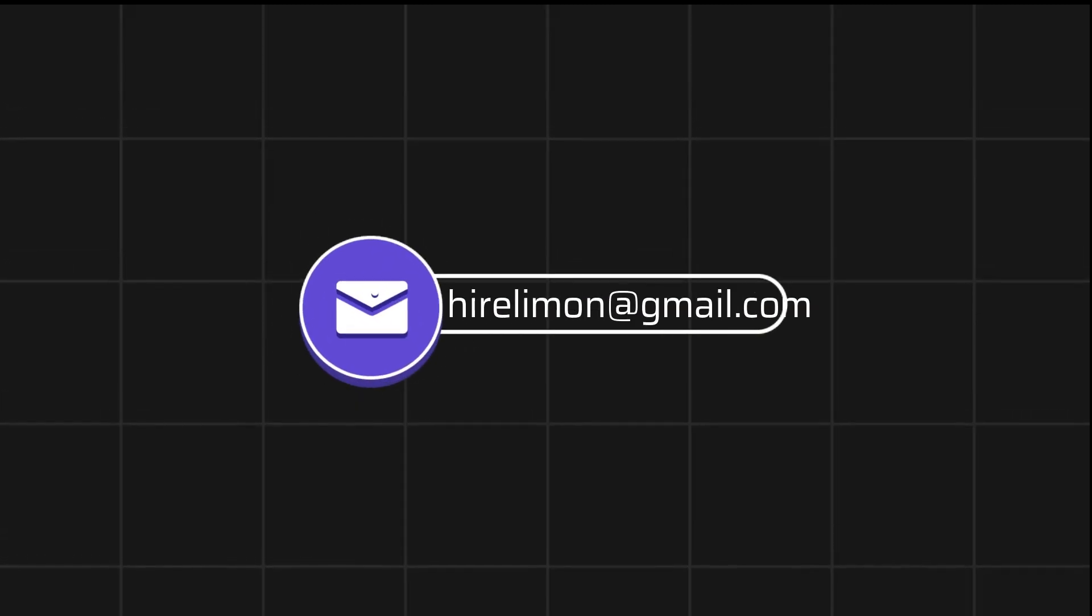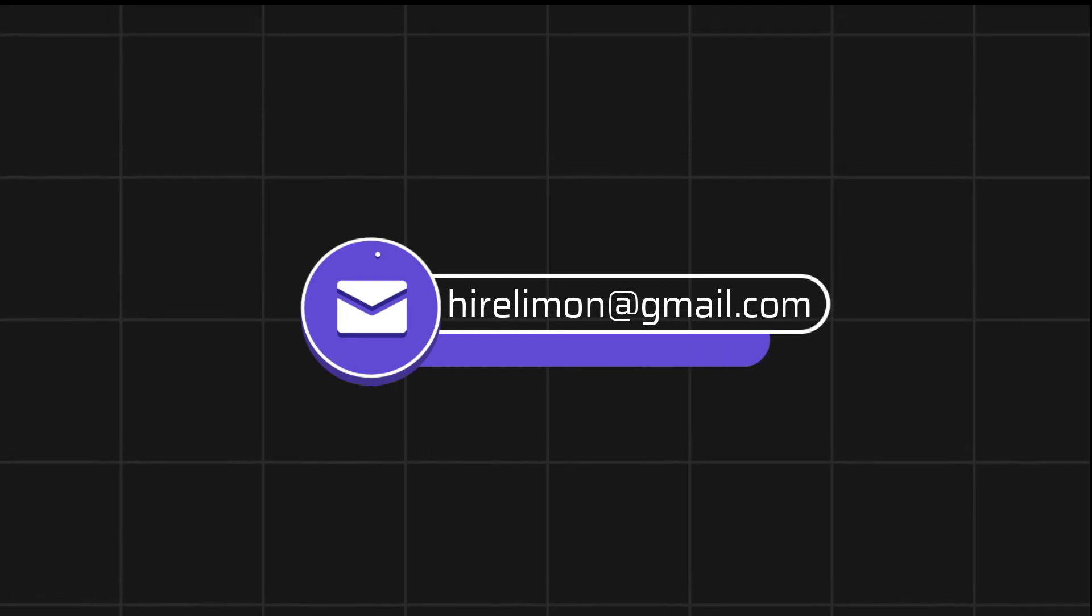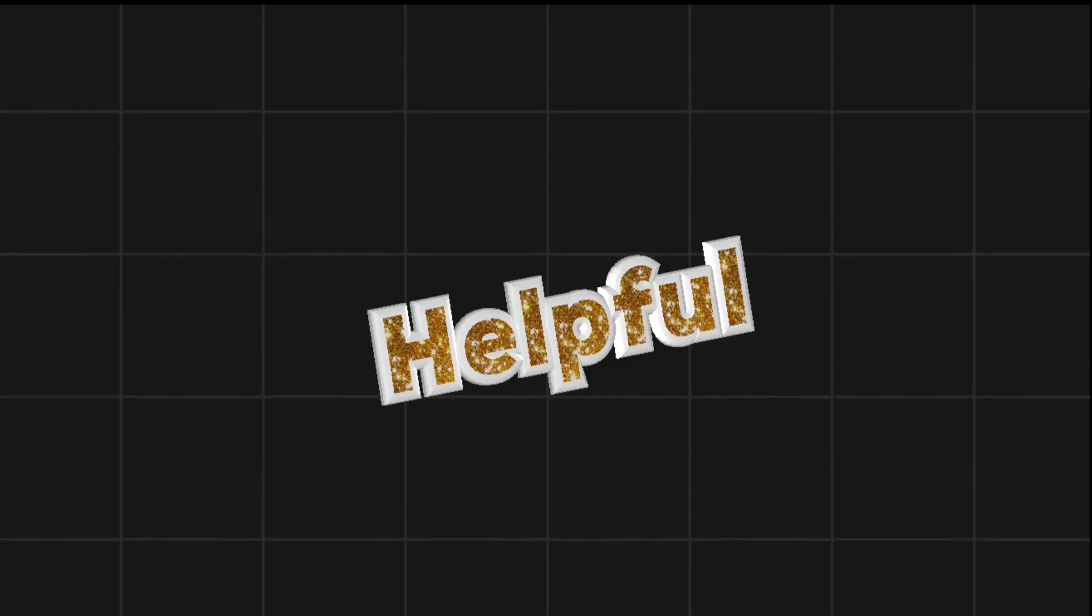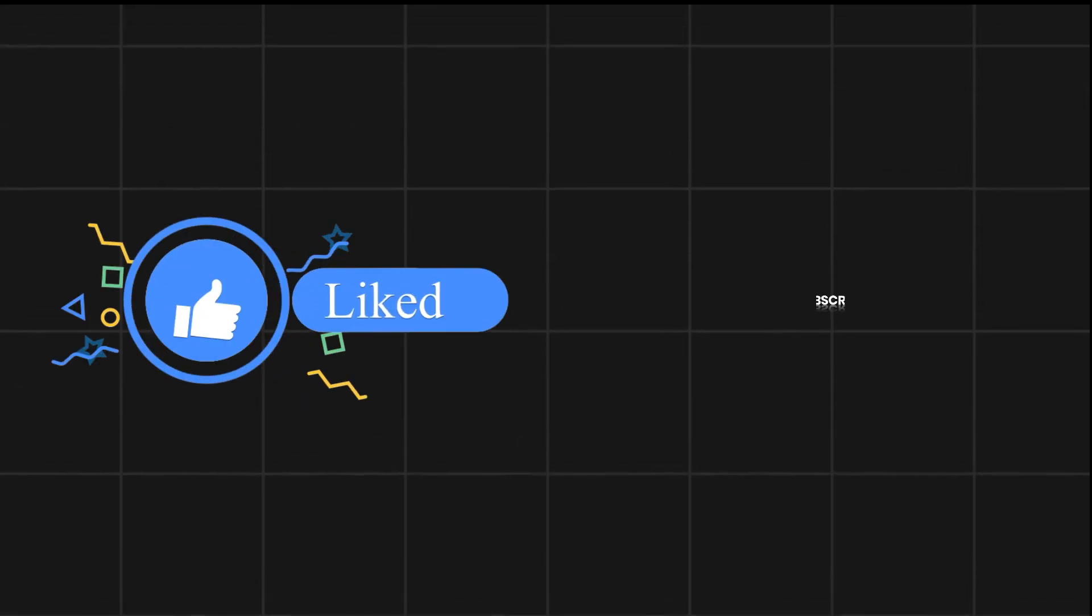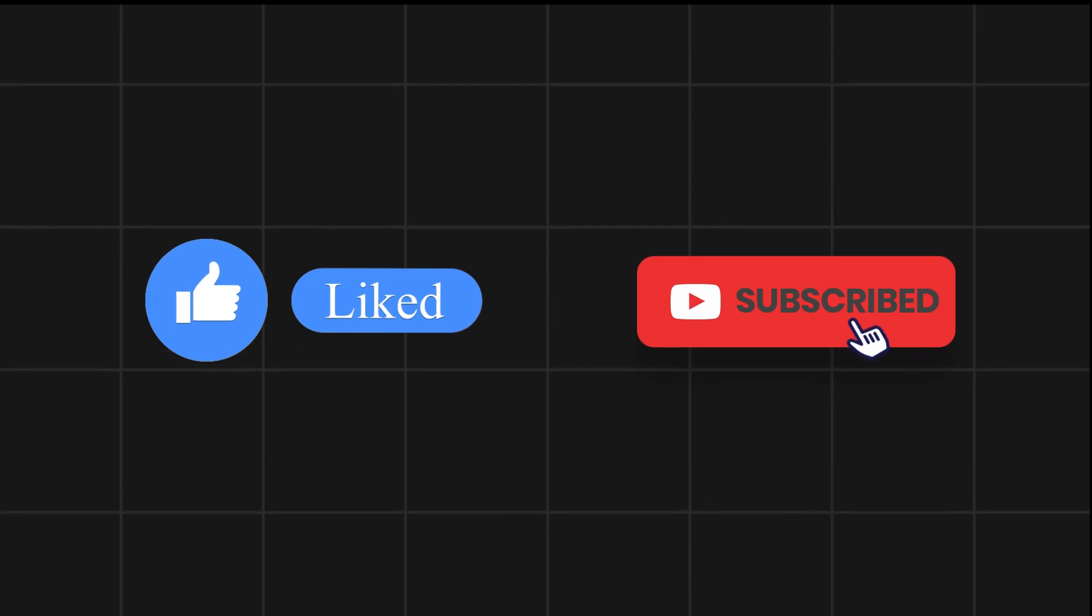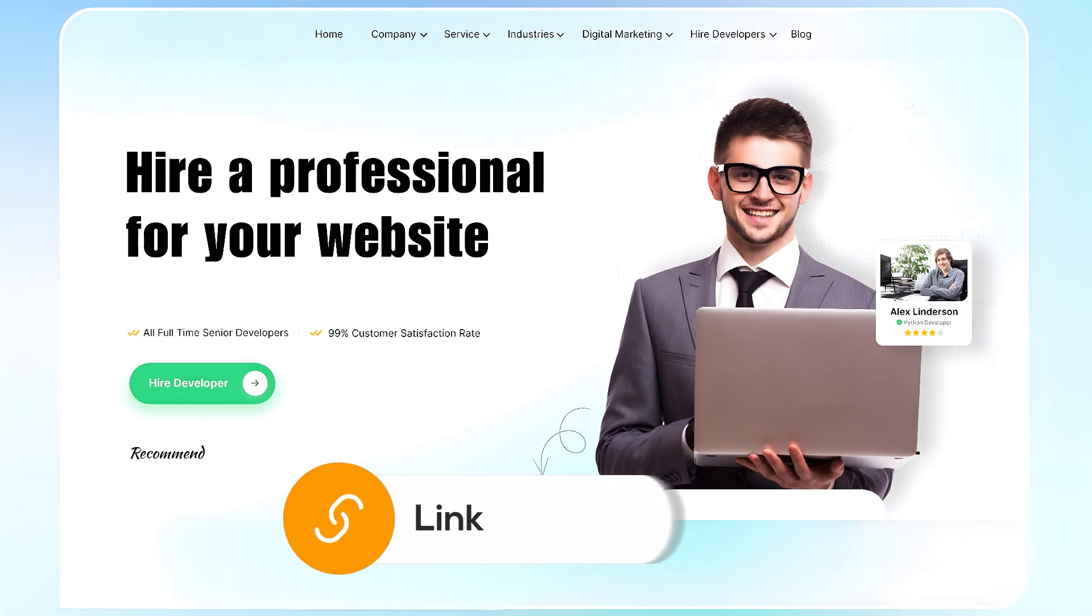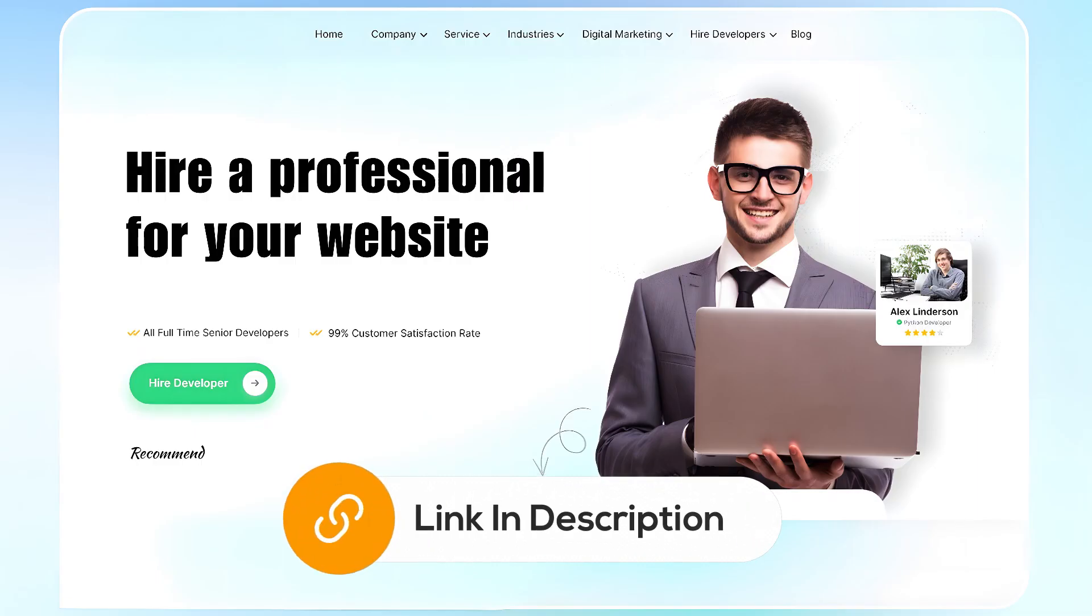Feel free to reach out if you encounter any issues during the process. If this video helps you out, please leave a like and subscribe. Comment below if you have any questions. If you need further assistance with your website, consider hiring a professional using the link in this video below.